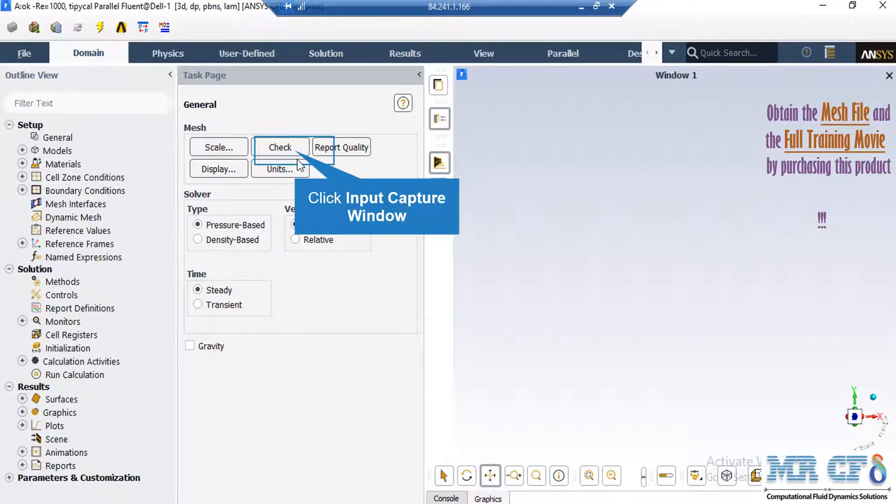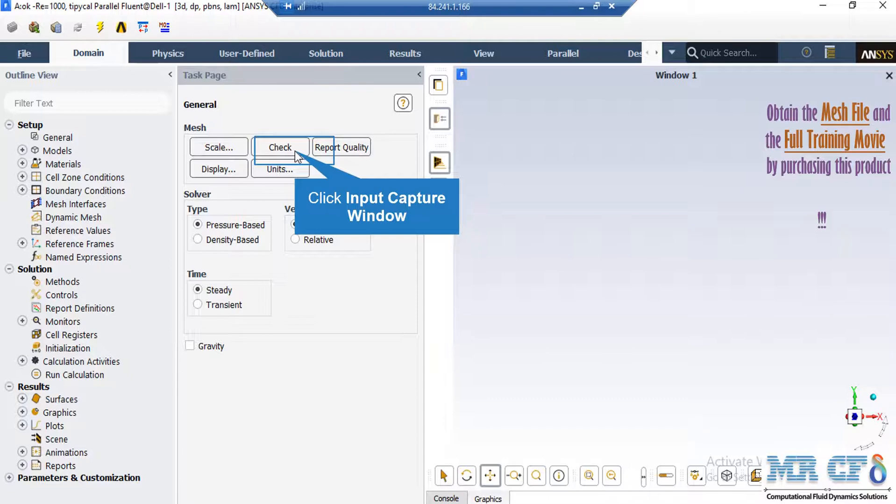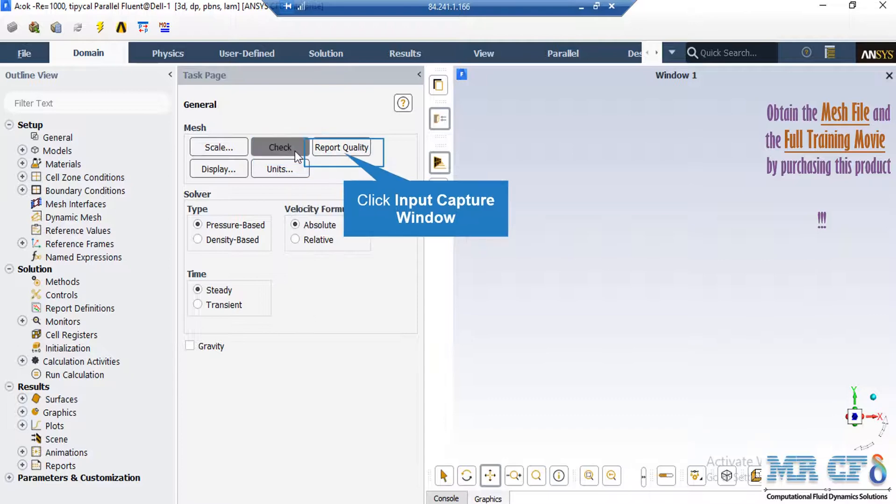By clicking on check button, you will see that under the console tab, the fluid software will start to check your mesh for any errors. Also by clicking on report quality, again in the console tab, the fluid software will give you the quality report for your mesh.